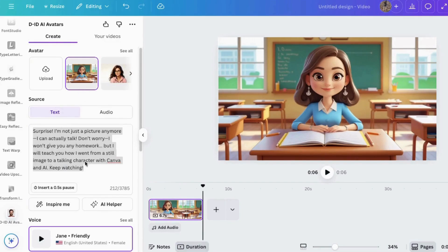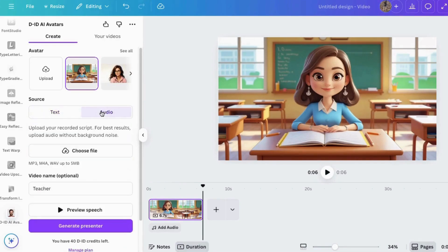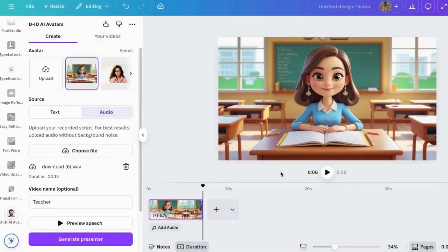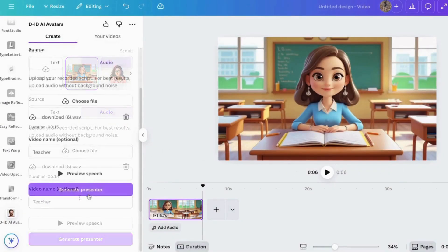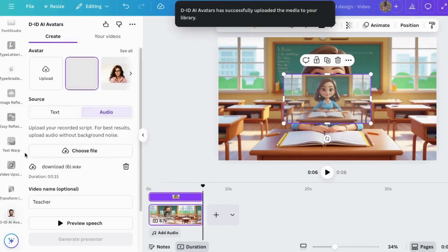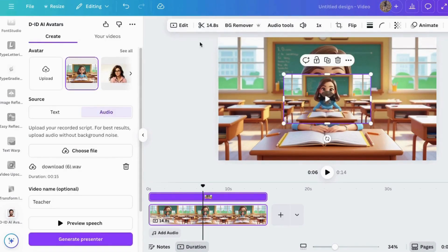I'm going to delete that and go to audio here and upload my little script that I already recorded. Then click Generate a Presenter. There we go. Now it's making it. See this little video? It's done. So let's blow it up and make it larger.